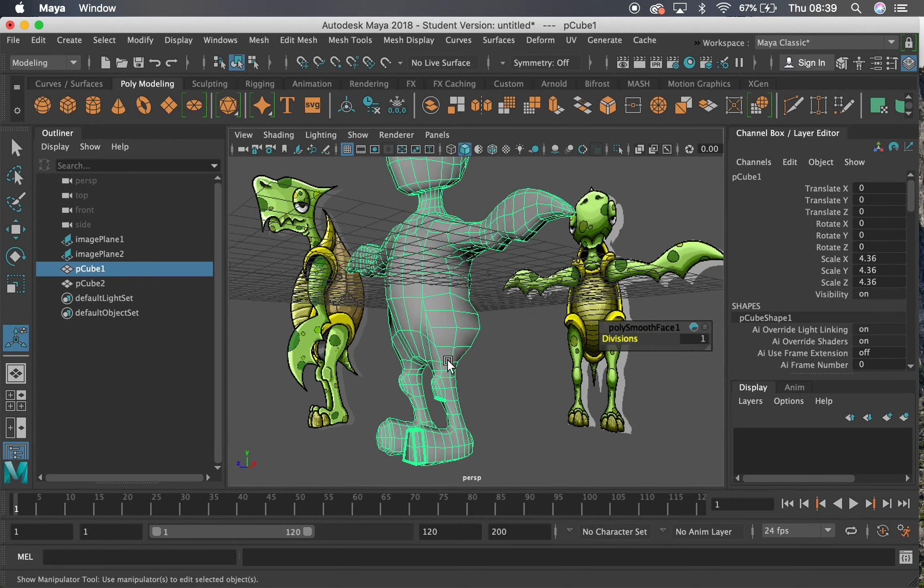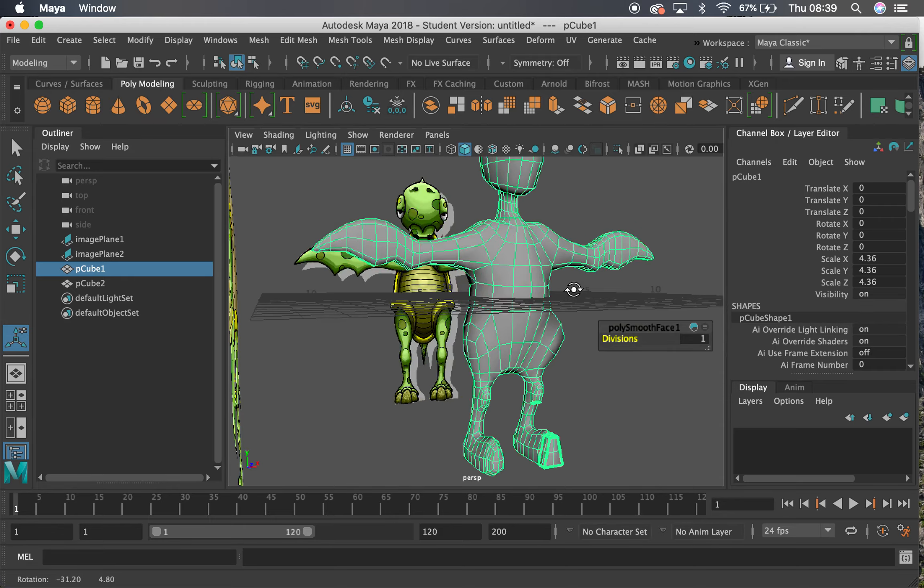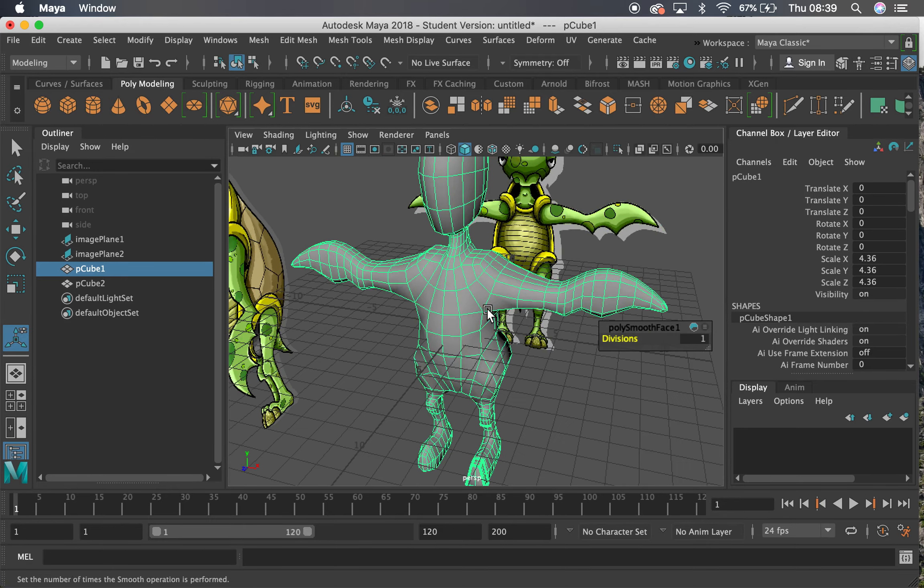Okay, so in this video we've looked into creasing and smoothing to add more definition to our mesh. Thank you very much.